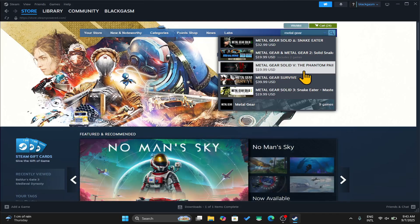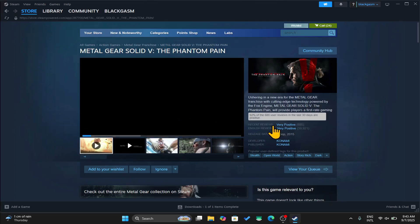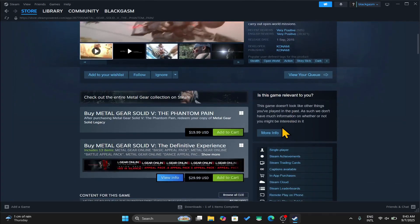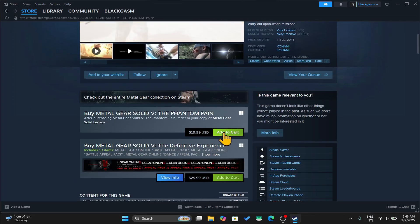Once you find the game, you can click on it and enter your age to continue forward. Now you may watch the trailer and check the reviews as well, and if you scroll down you will see the add to cart button.